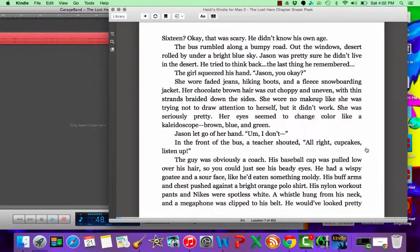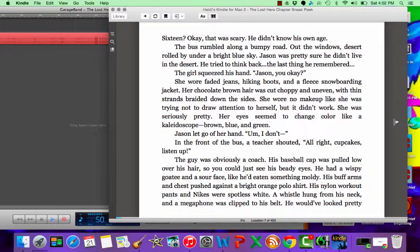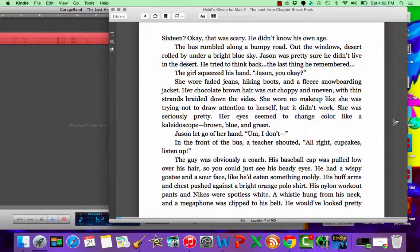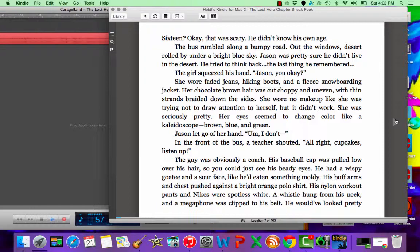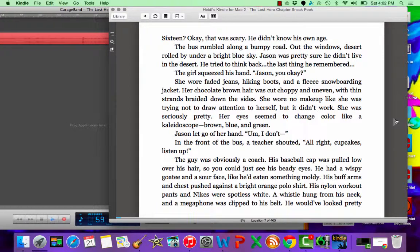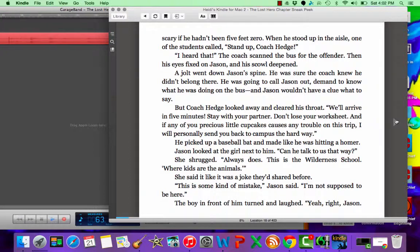The guy was obviously a coach. His baseball cap was pulled low over his hair so you couldn't see his beady eyes. He had a wispy goatee and a sour face like he'd eaten something moldy. His buff arms and chest pushed against his bright orange polo shirt. His nylon workout pants and Nikes were spotless white. A whistle hung from his neck and a megaphone was clipped to his belt. He would have looked pretty scary if he hadn't been five-zero. When he stood up in the aisle,